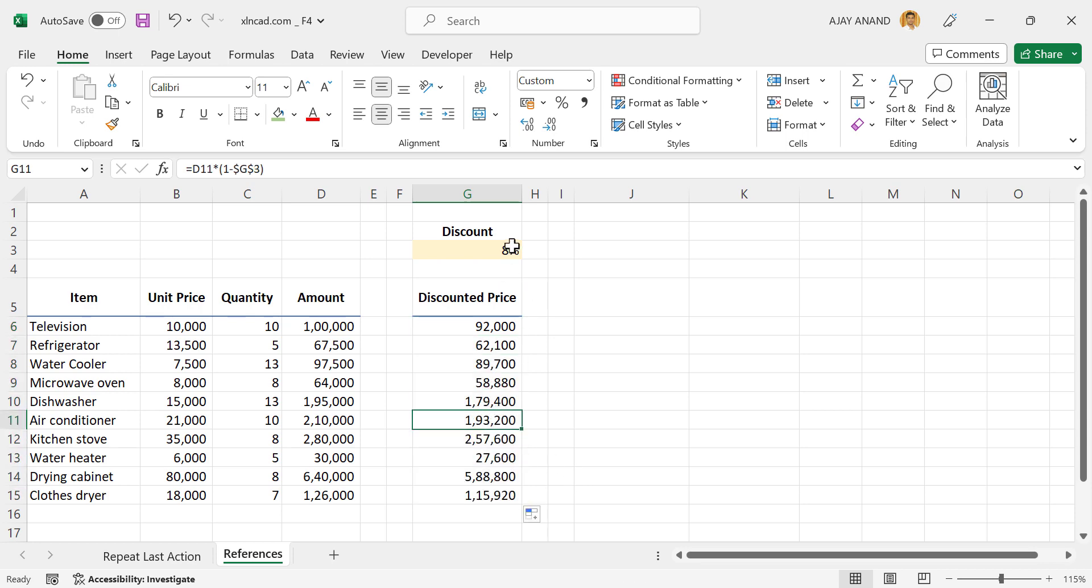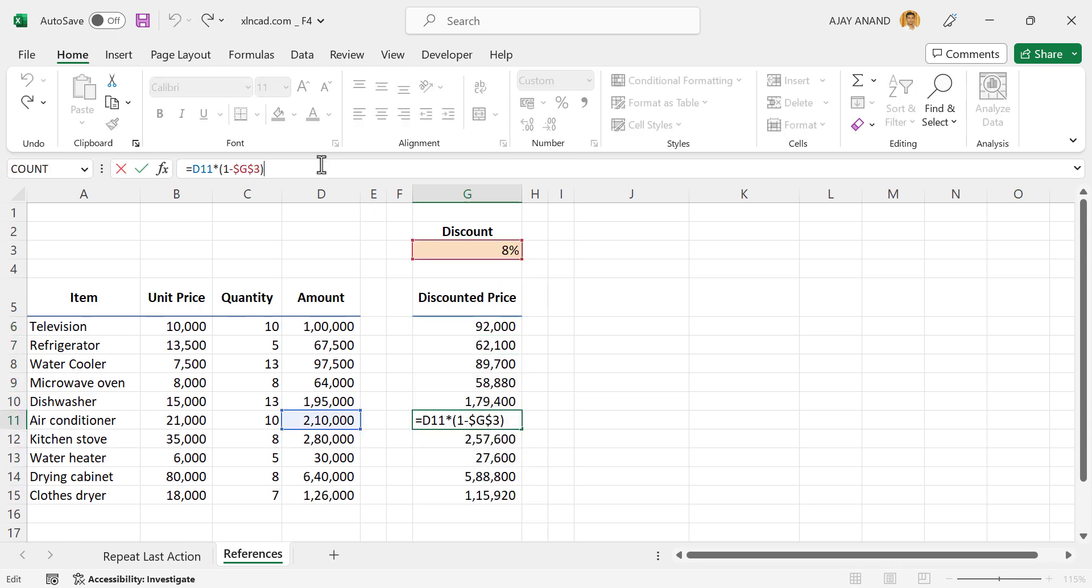As the cell reference containing discount percentage has been locked, we have the desired results.